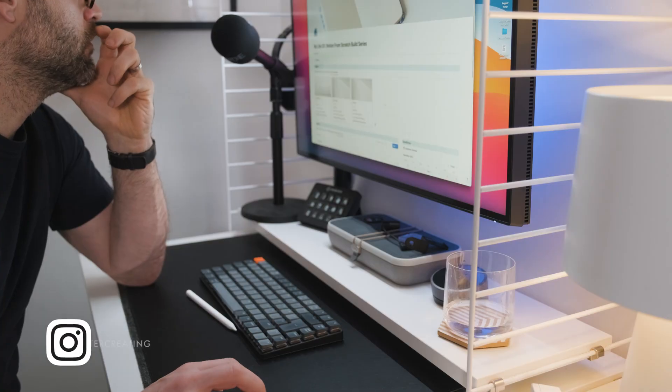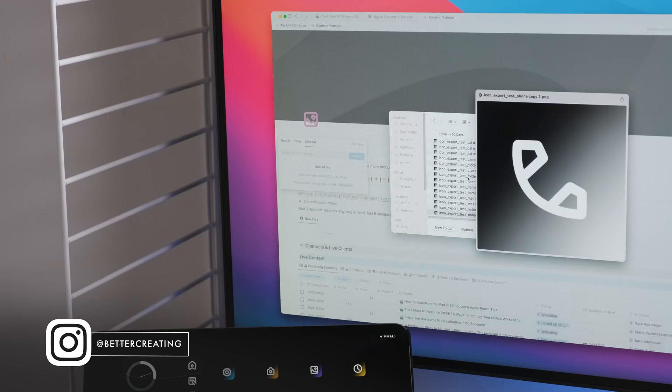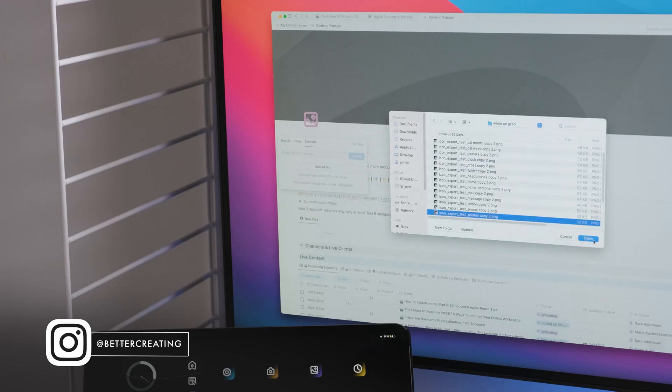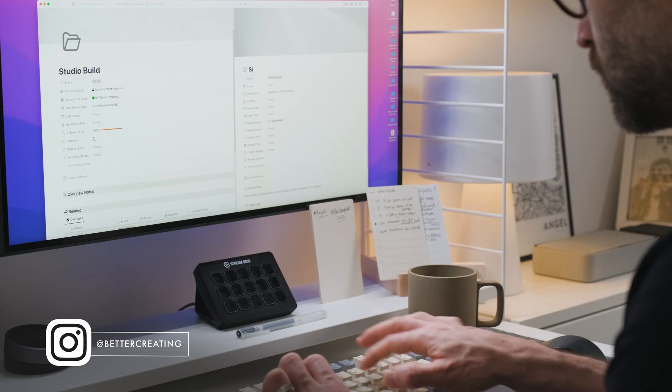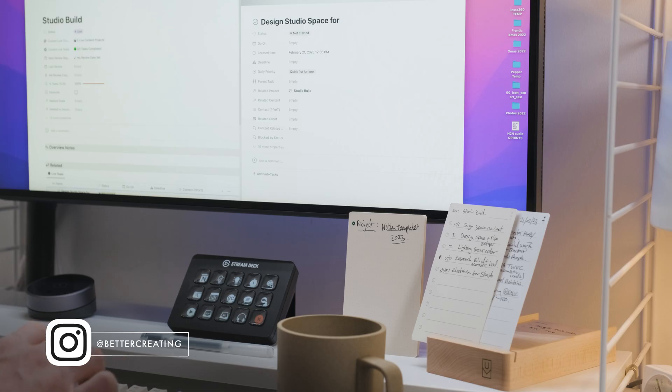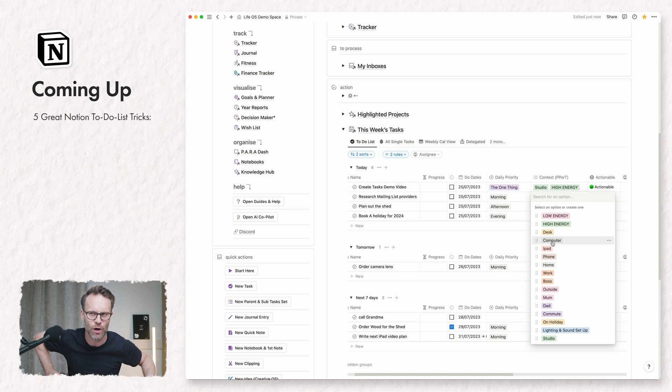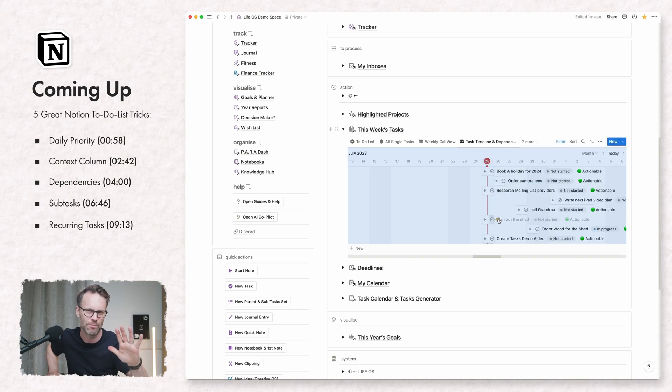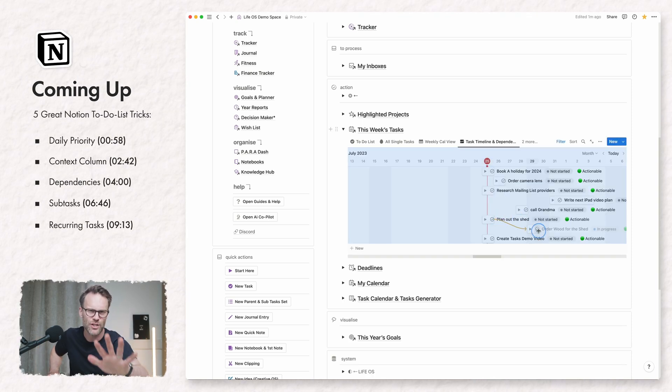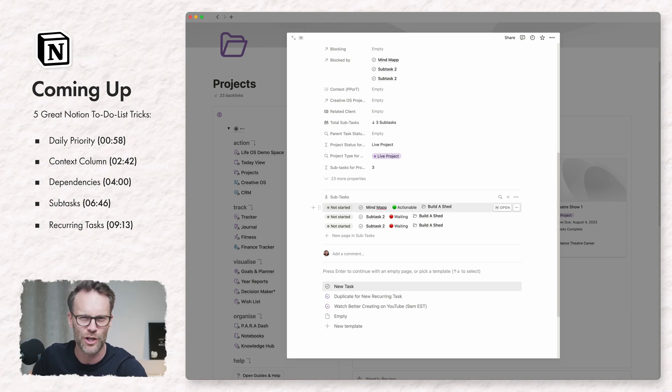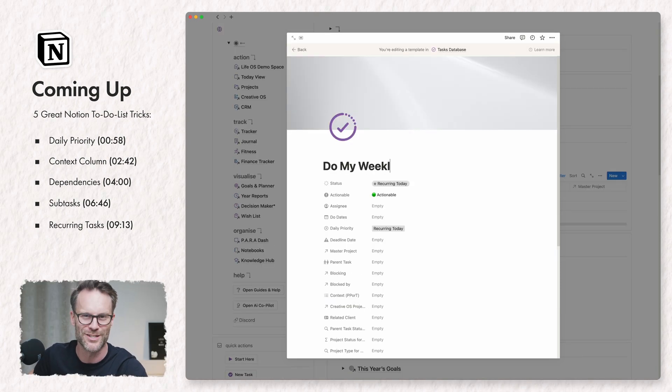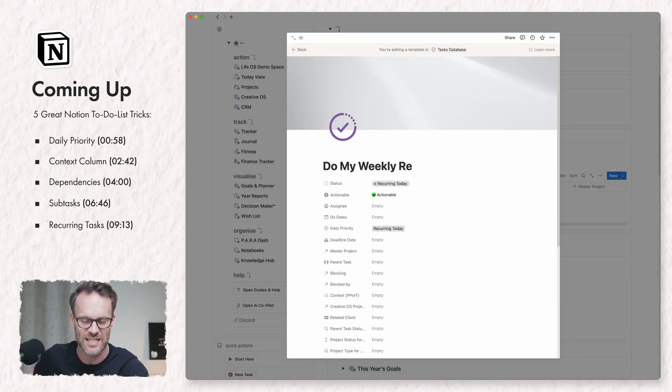Hi, it's Simon. Notion is a great customizable platform to organize your tasks and projects in. As part of my step-by-step guide series to my Notion Life OS templates, from setting daily priorities to creating dependent task reports, here are five great to-do list tips anyone can use in Notion to make managing your to-do lists so much better.